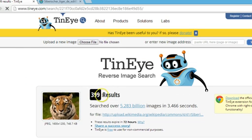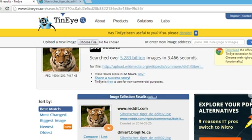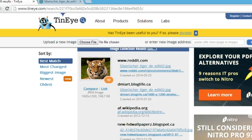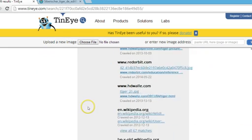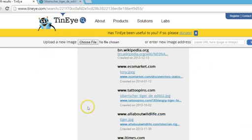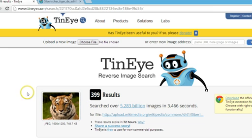As you can see, 399 results were found, searching over 5.283 billion images in 3.466 seconds — really cool! You can see rated.com, af.wikipedia.org, and so many websites that are using this image. In this way you can find similar pictures online using TinEye.com.